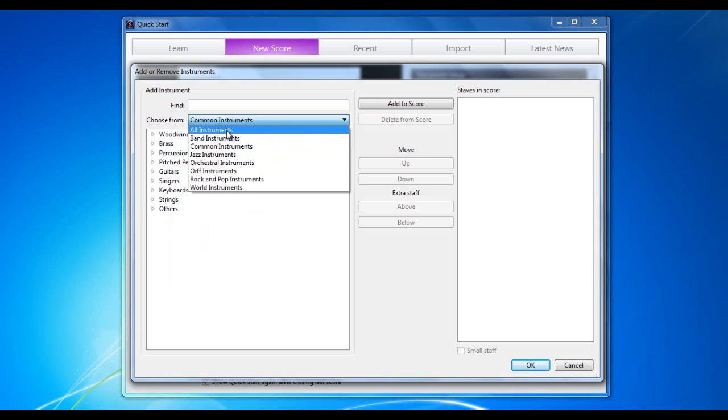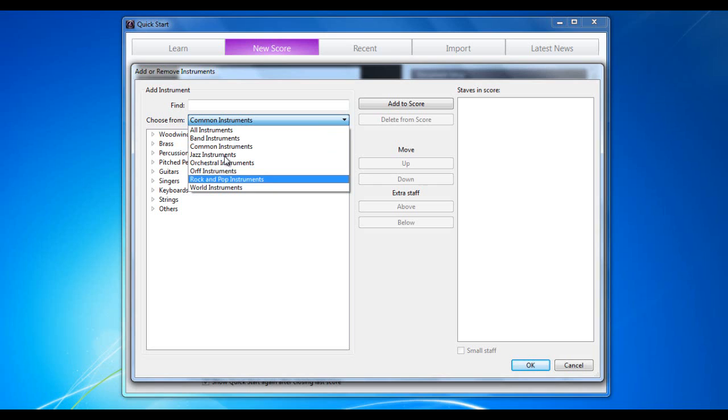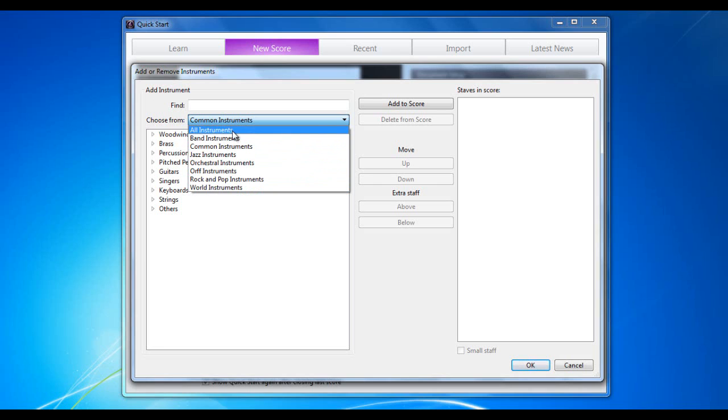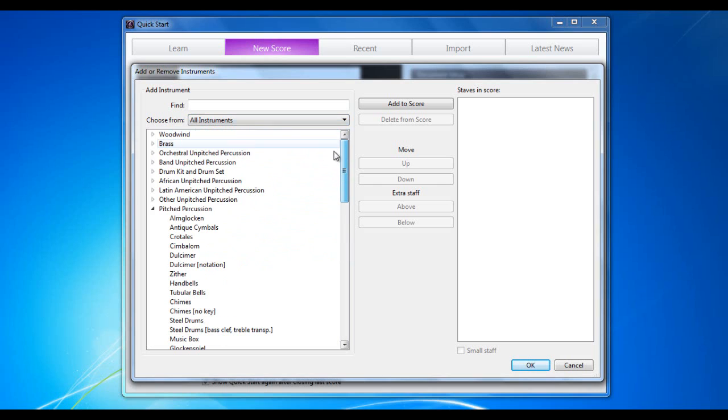Or if you're looking specifically for jazz instruments, you can use that category there. This will just basically narrow down the number of instruments that you'll see. All instruments will show you everything. So let's just have a quick look at that just now.